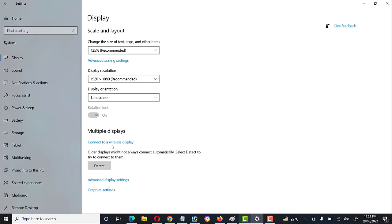If we connect through a wireless display, multimedia presentations like videos or movies may perform slowly. So if we have multimedia content to display, we must use an HDMI cable or VGA cable — HDMI is better as it has good quality. If we have a simple text presentation, then we can also use a wireless display.